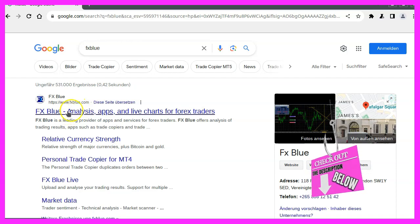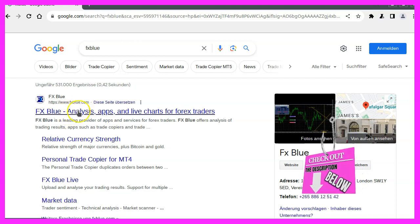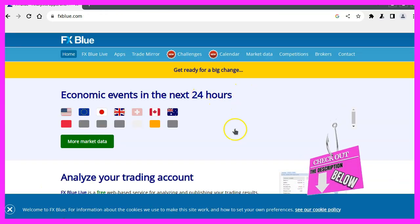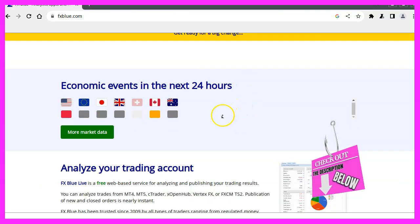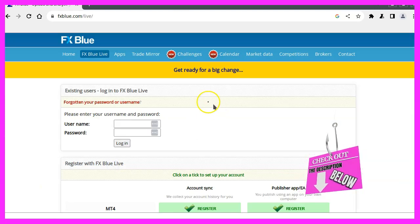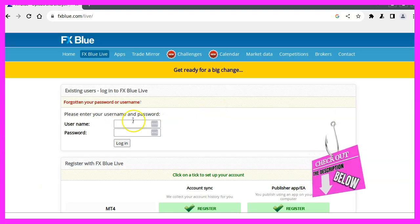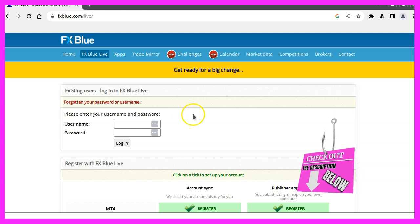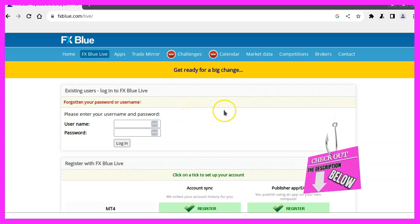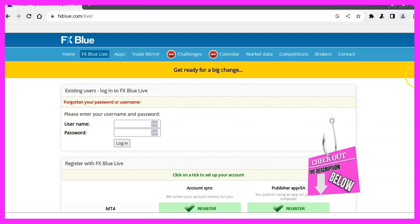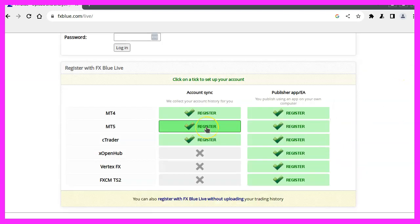We have to find the right part on the website. After that, we must create your trading account. This is a login page and I already have the login information. However, we must click this register button and submit separate information for each account.